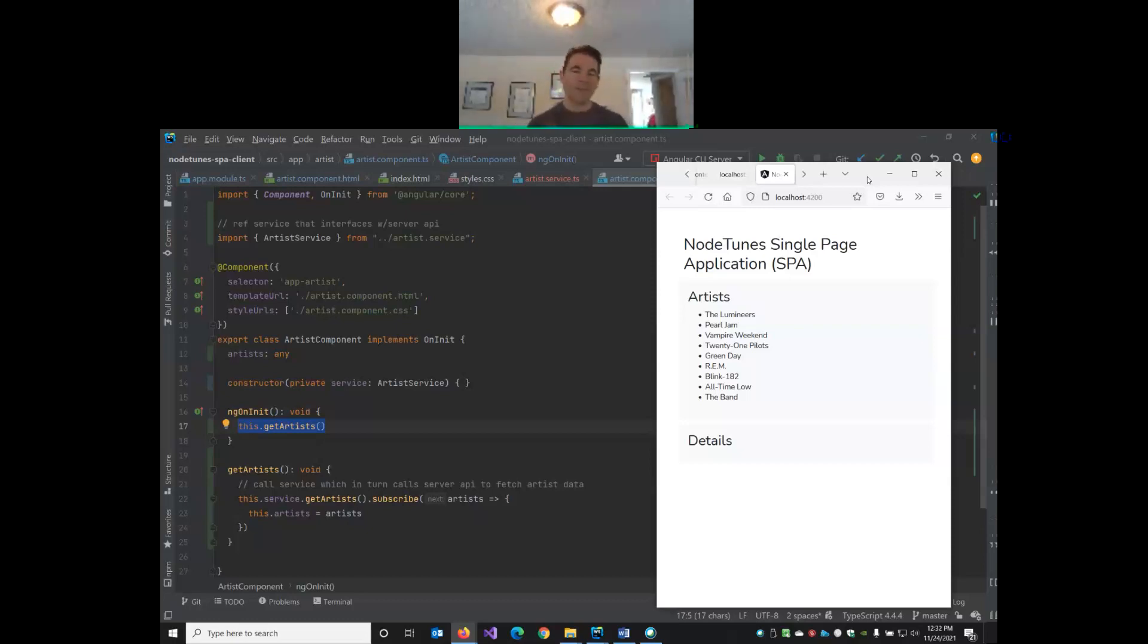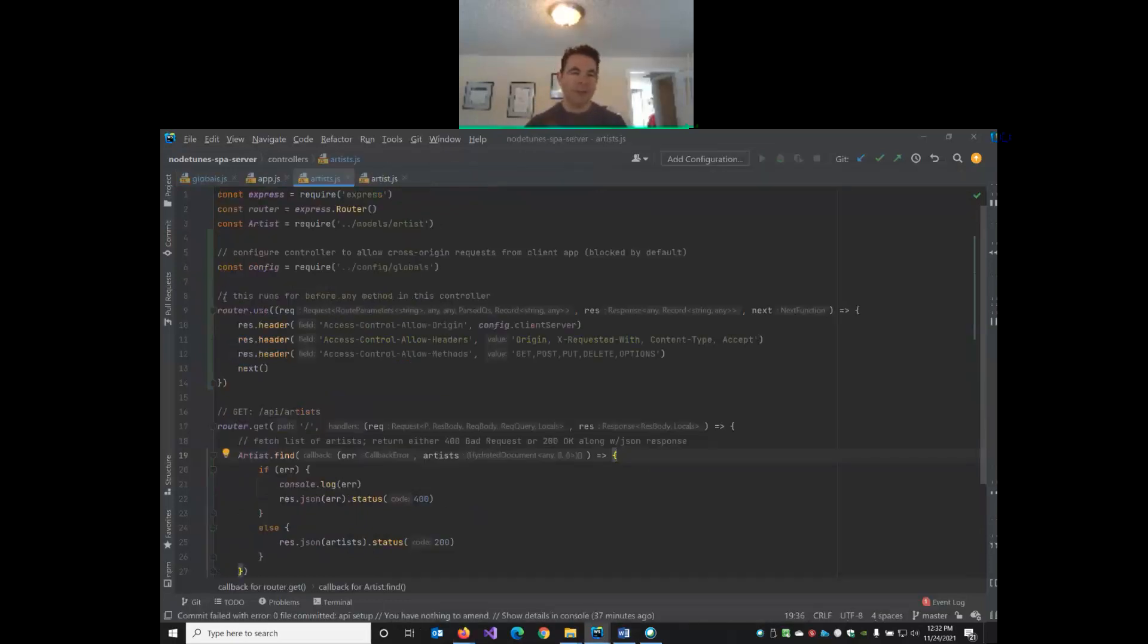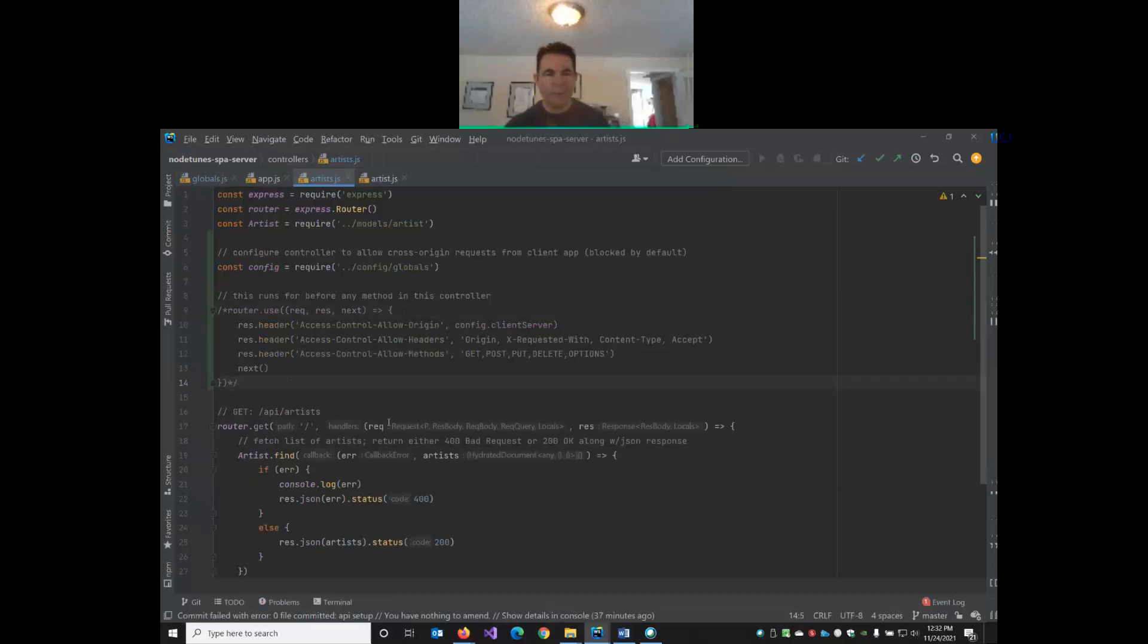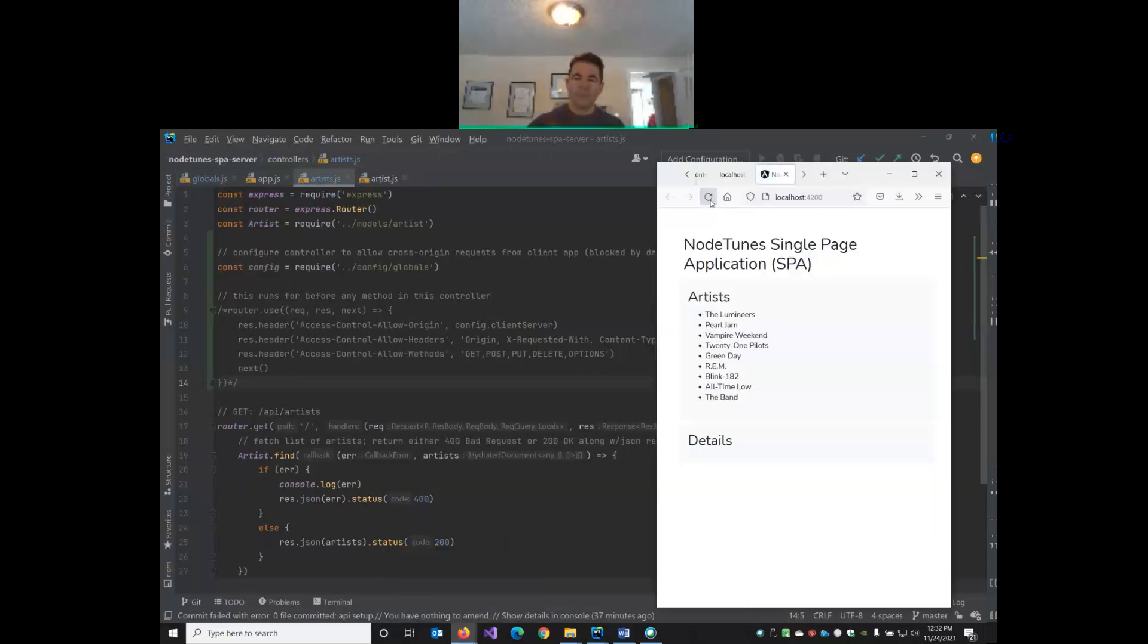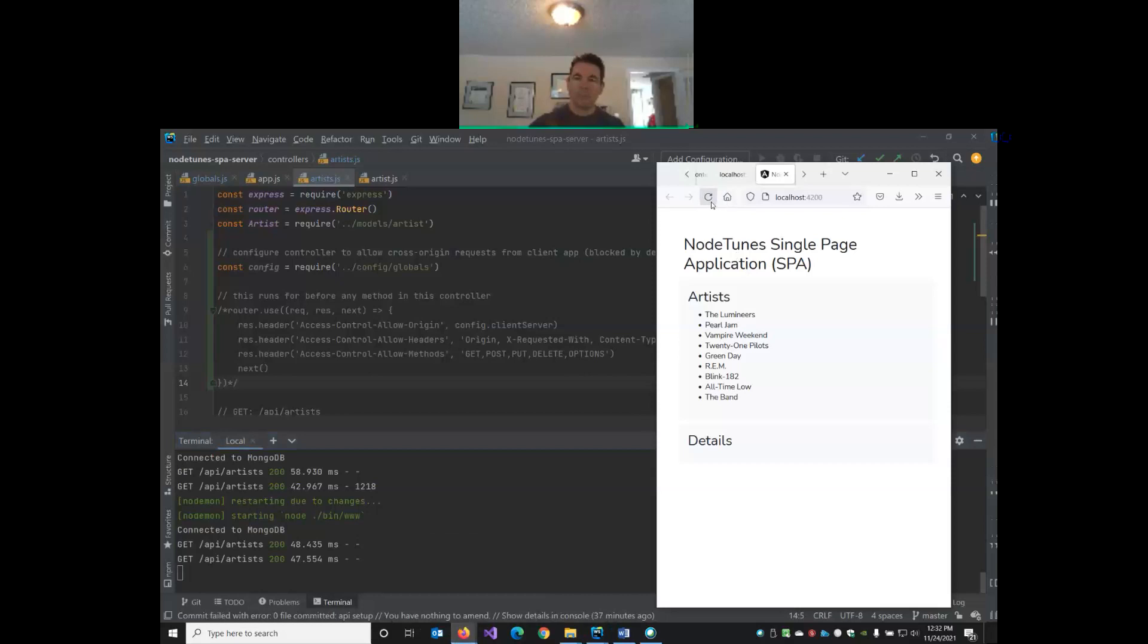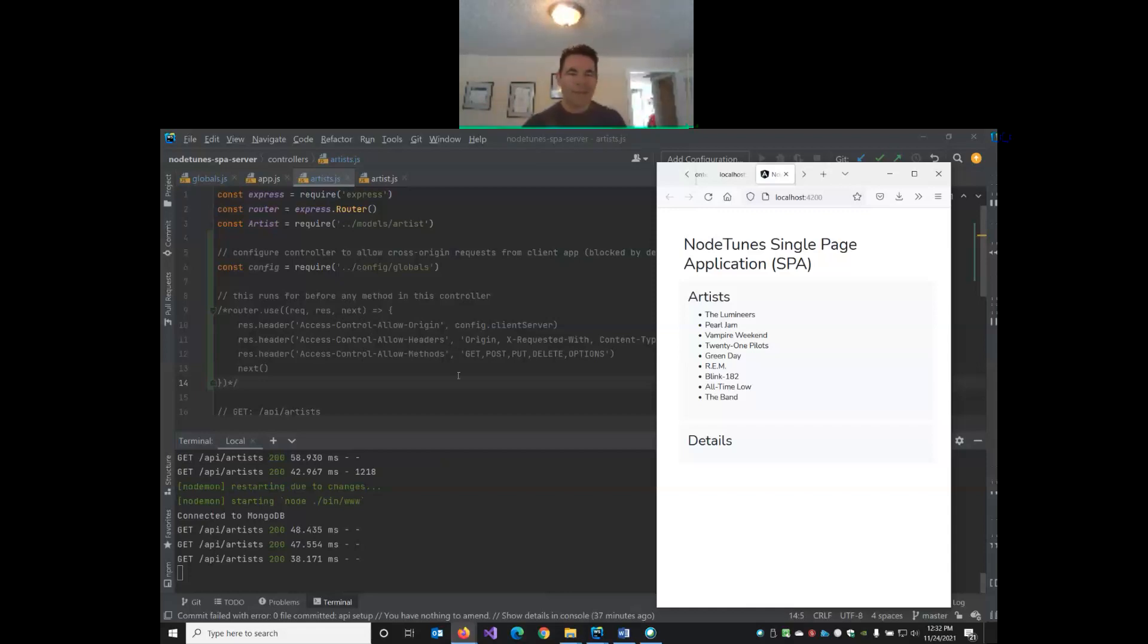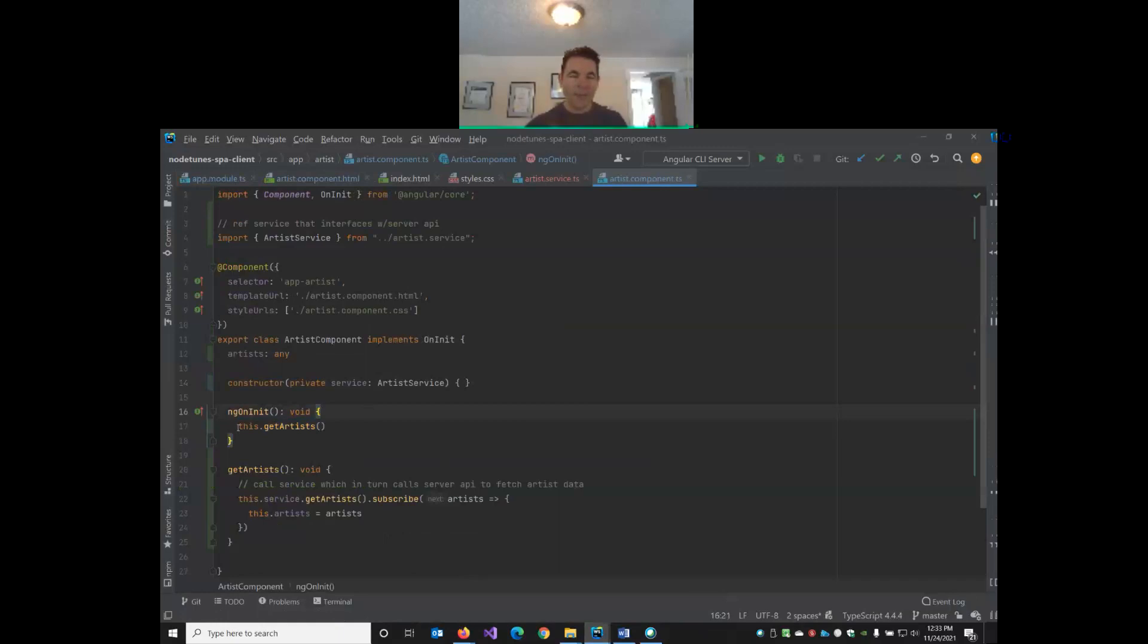I'm actually going to just disable those headers in the server to show you what happens without them. You don't have to do this in your project. I'm just going to comment this out for a moment. So without allowing these headers... Okay, now I'm confused. I didn't expect this to run without us allowing these. Well, we'll just leave it for now. We have to come back to that. So we can now fetch the artists in our client again in ngOnInit.